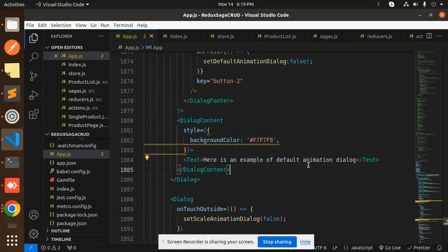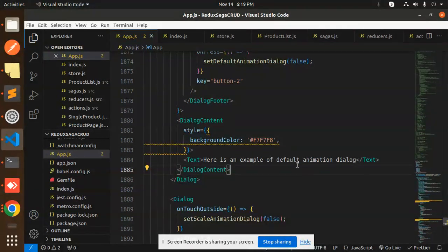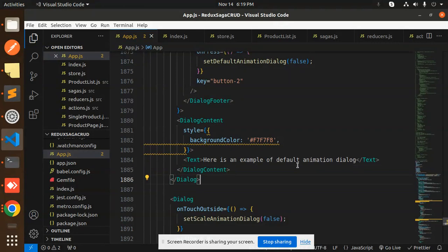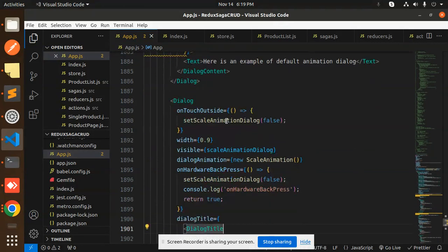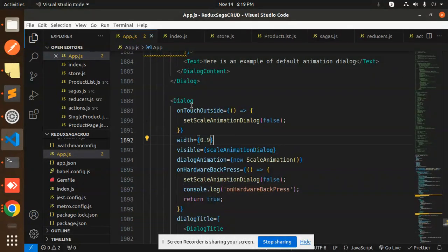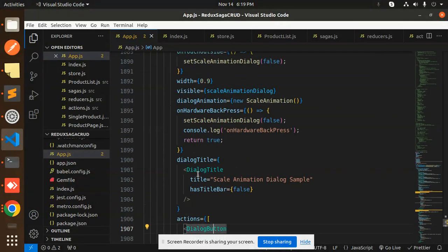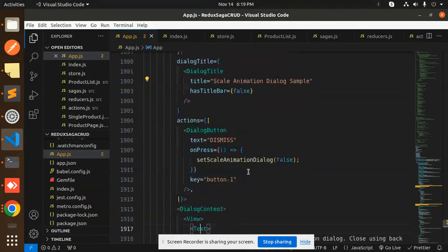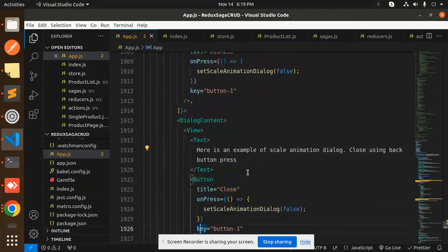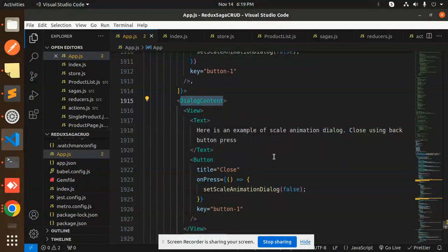Next we have the scale animation dialogue using setScaleAnimationDialogue. It includes a dialogue title, dialogue button, and dialogue content as well.